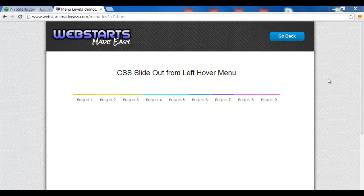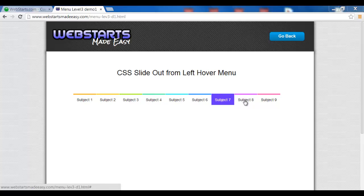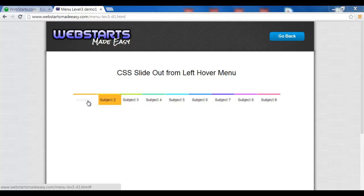Okay, welcome back to another WebStarts Made Easy tutorial video. In this video, we're going to show you how to upload this CSS slide-out menu, and what happens is when you place your mouse over the title, a color slide-out comes out and changes color depending which title that you're hovering over.